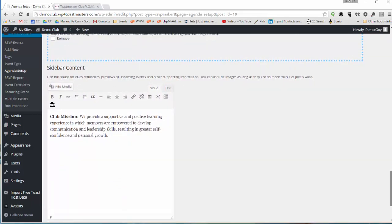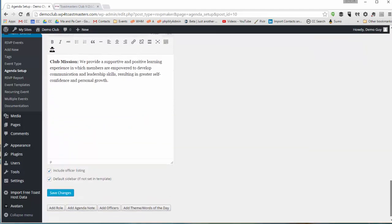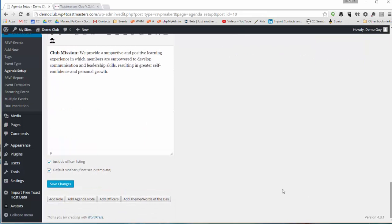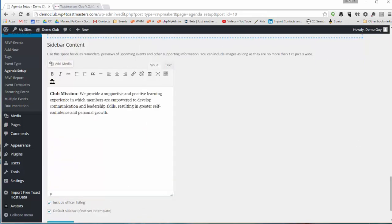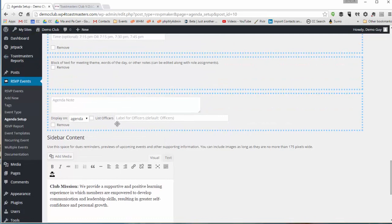So I'm going to add an extra note. You can use these notes for sort of stage directions of things about how you organize your meetings. So we're going to add a note saying take a five minute break at this point in the meeting.